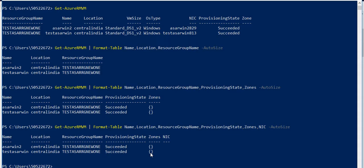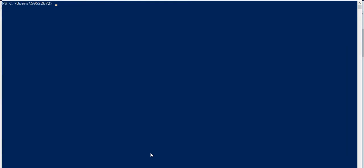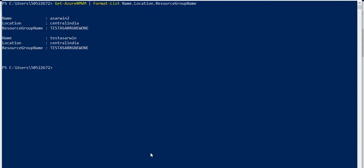If I use Get-AzureRMVM piped to format-list and I want name, location, and resource group name - see, it displays name, location, resource group name for each VM. This is a list of VMs: my first VM test server 1, and this is server 2.